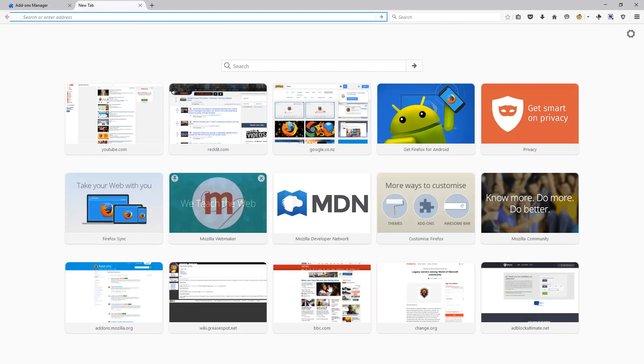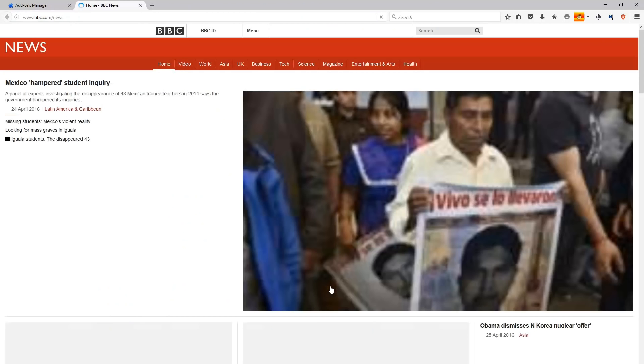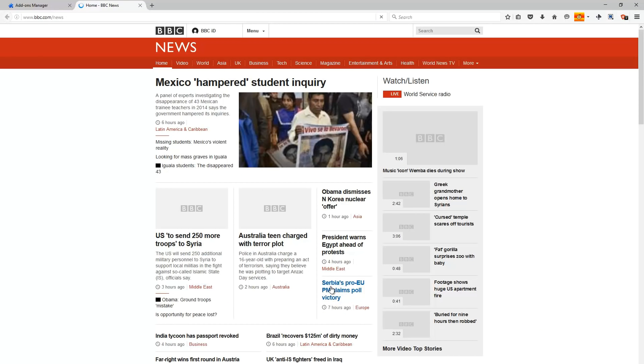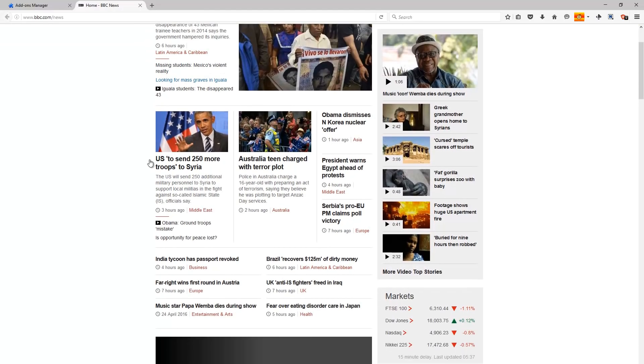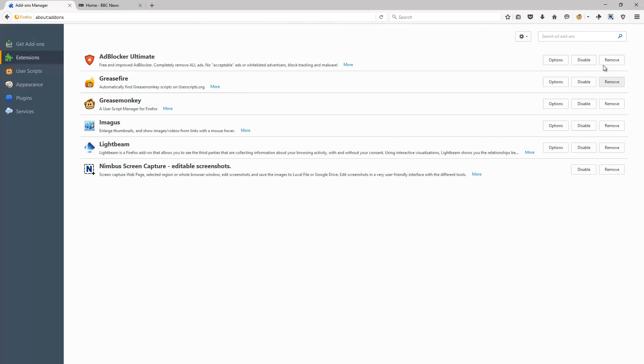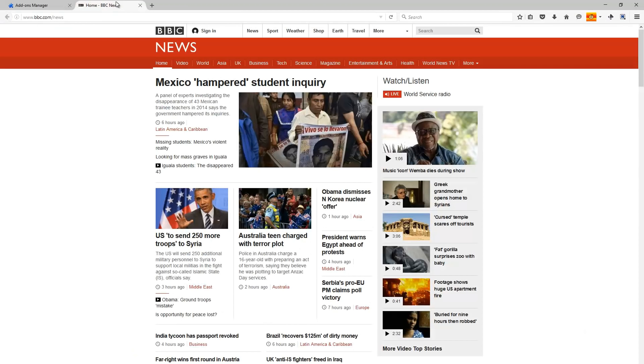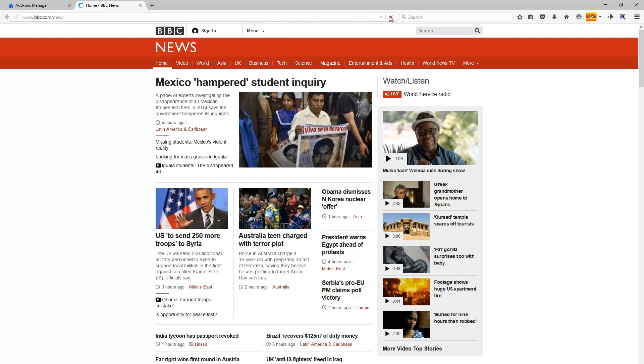Having Adblocker Ultimate as my first one is probably a little bit controversial because I'm a content creator technically, so I shouldn't really be all for blocking ads. But if I'm completely honest, there's just something about blocking ads on a page. For example, if we disable Adblock and go back to the BBC website where I know for a fact it has ads on it, you can just see how intrusive they are and how annoying they are.